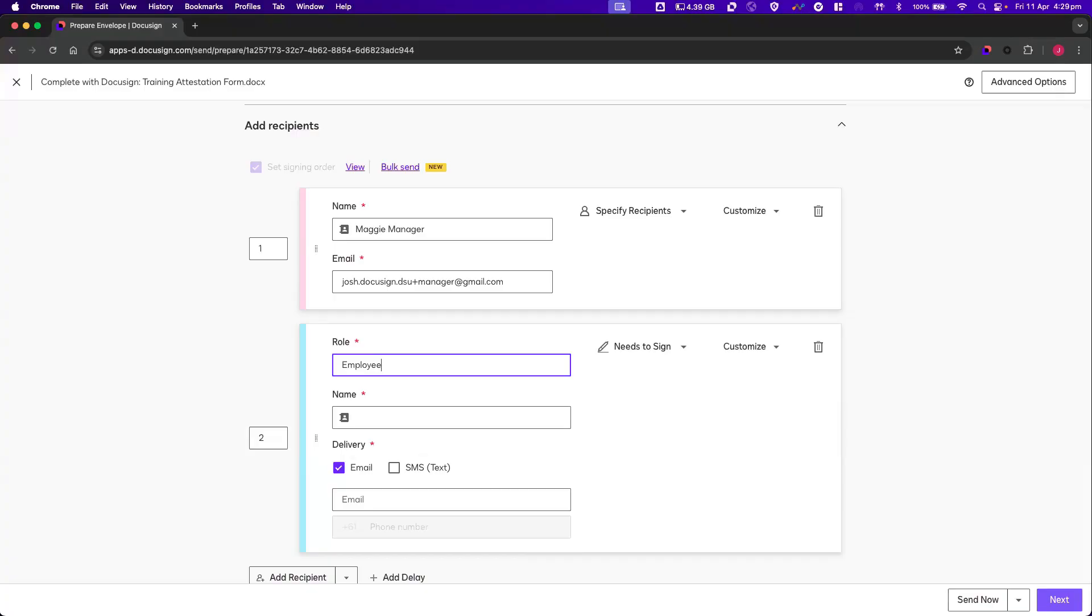In our example, the manager is the first recipient and they will be responsible for filling in the details of the employee. Let's finish preparing our envelope by adding the fields the employee should complete.